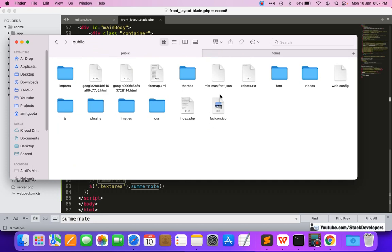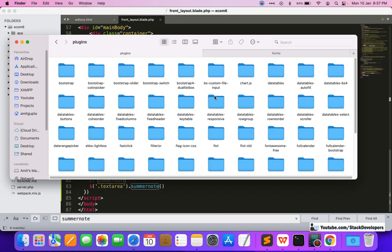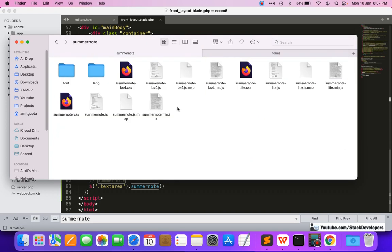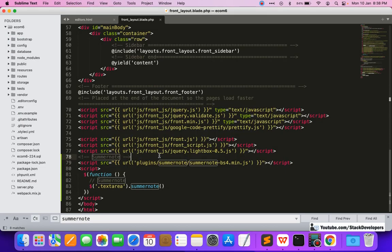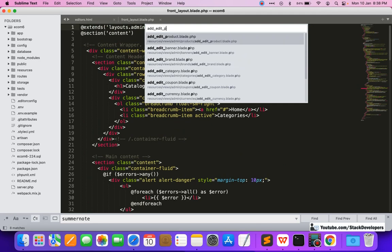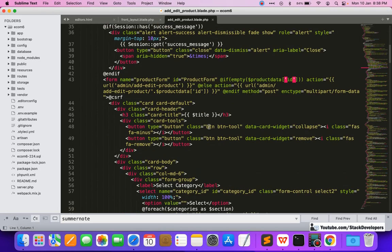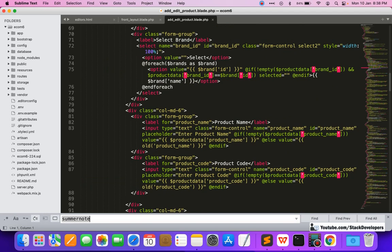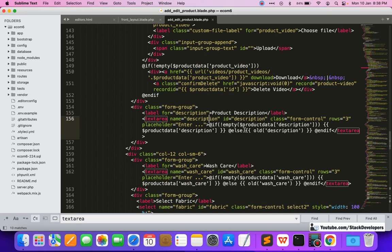The Summernote JS and CSS are located under the plugins/summernote folder. You can go inside public, then the plugins folder, then summernote — we already copied it at the beginning of the series. You can see the JS as well as CSS files are there. For the textarea, we will add the class 'summernote' to all textarea elements — wherever textarea is used, just add the summernote class.